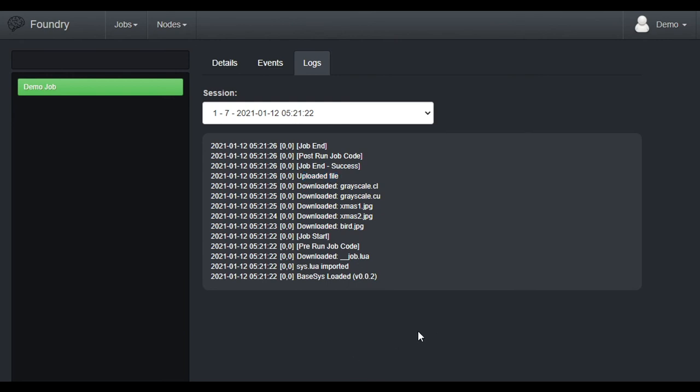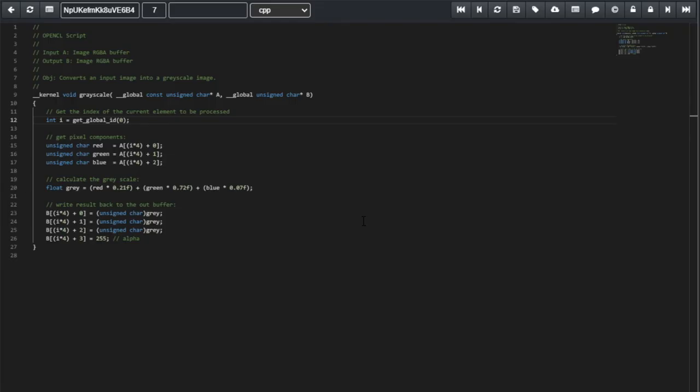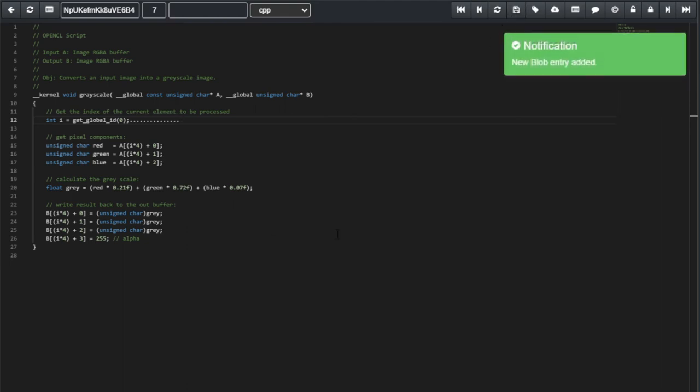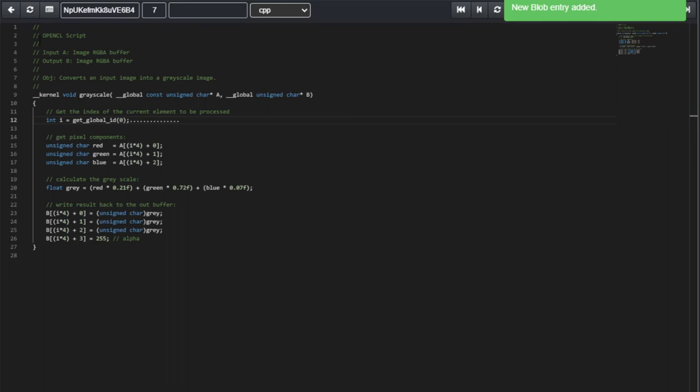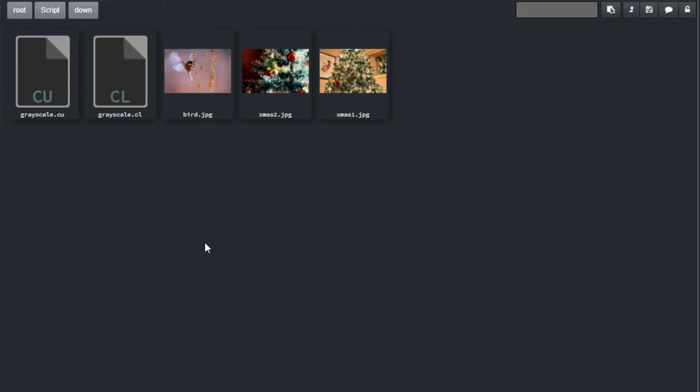Now, let's see if we can introduce an error into the scripts and see how it comes out. Okay, I'm going to edit the Grayscale CL file, the OpenCL version of the Grayscale function. And I am going just to add a few dots here. This should produce an error. I'm going to save. And I'm going to repeat the execution.